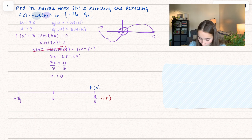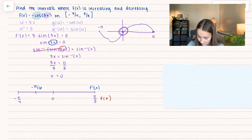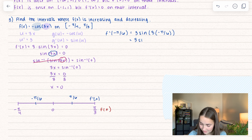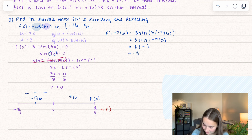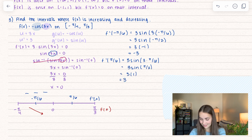Finding test values that simplify nicely with the 3x inside: I'll choose negative pi over 6 and pi over 6. Plugging in negative pi over 6: 3 times negative pi over 6 equals negative pi over 2, and sine of negative pi over 2 equals negative 1, so 3 times negative 1 gives a negative value — the function is decreasing. Plugging in pi over 6 gives a positive value, so the function is increasing.